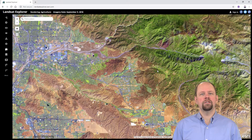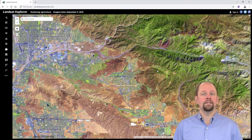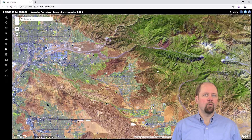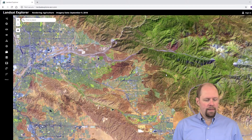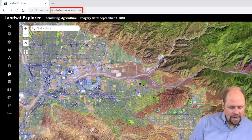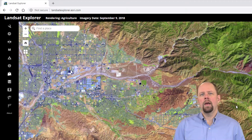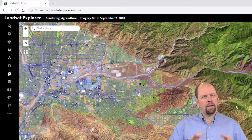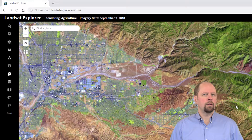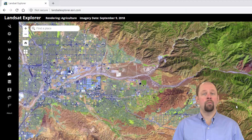I'd like to give you a brief introduction to a really nice, well-designed web application for visualizing satellite imagery. Esri has put together this web app that you can access just by going to the URL landsatexplorer.esri.com. They've built this web app so there's nothing that you have to install on your computer — it's completely done through a web browser.